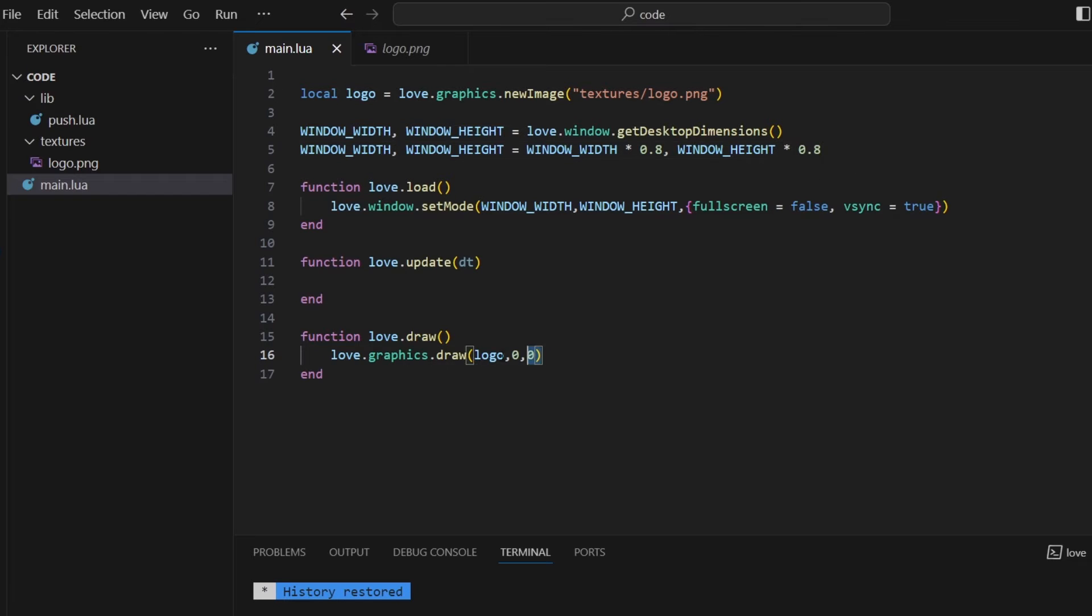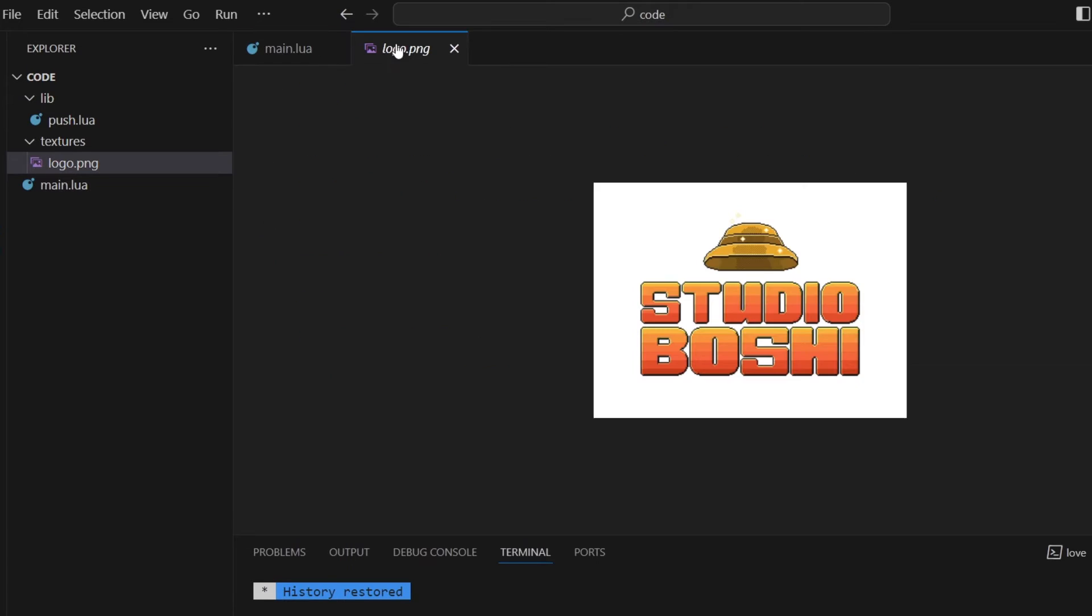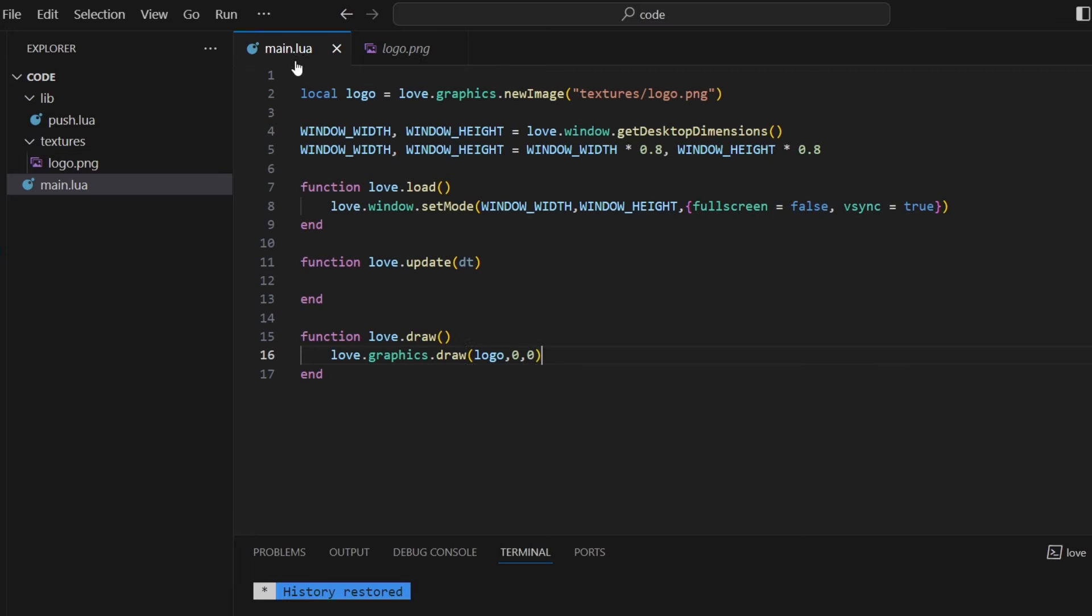And then the other thing I'm doing is drawing a logo here. So let's have a look at that. This is my logo for my game studio, Studio Boshi. Now, I know this logo is still a work in progress, but it's only 320 by 240 pixels, which is very small. And that's what I want to make my game size. So let's run that and see how it looks.